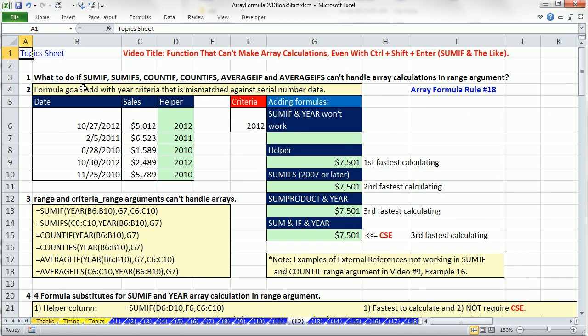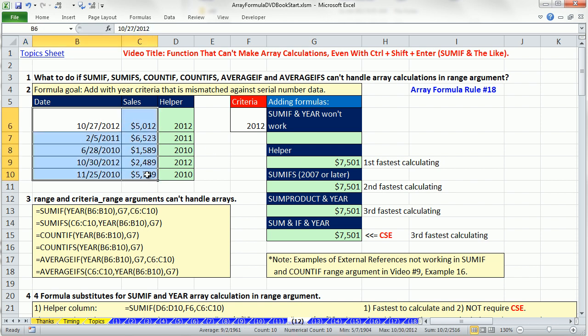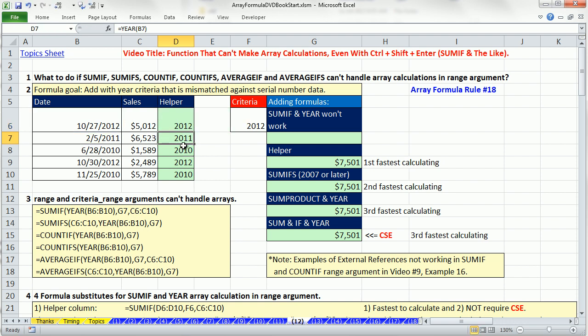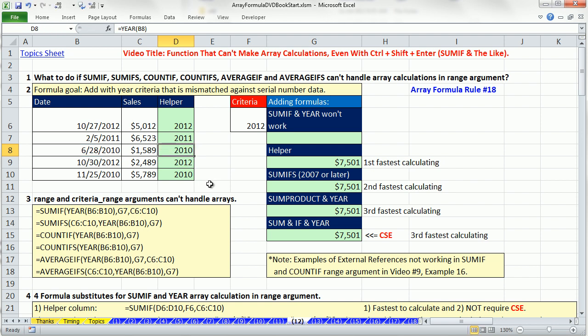In video 12, we've got to talk about a few functions that flat out cannot make array calculations, give you an error, won't even give you a good error message. SUMIF, SUMIFS, COUNTIF, COUNTIFS, AVERAGEIF and AVERAGEIFS can't handle array calculations in the range argument. I'm going to click on the link here for sheet number 12.